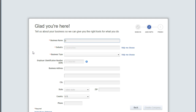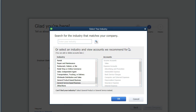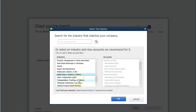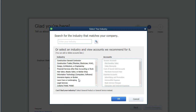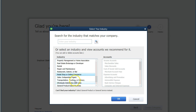We're going to enter some basic information about the company, starting with the name. Our practice file is going to be called Get Great Guitars, so we'll enter that in the business name field. I suggest getting used to hitting the Tab key instead of the mouse as you work through these fields — it's a little bit faster in QuickBooks and most database programs. Next, we have the industry. We can use the help menu to pick the industry we're looking for. Our industry is selling guitars, so I'm going to pick Retail Shop or Online Commerce.